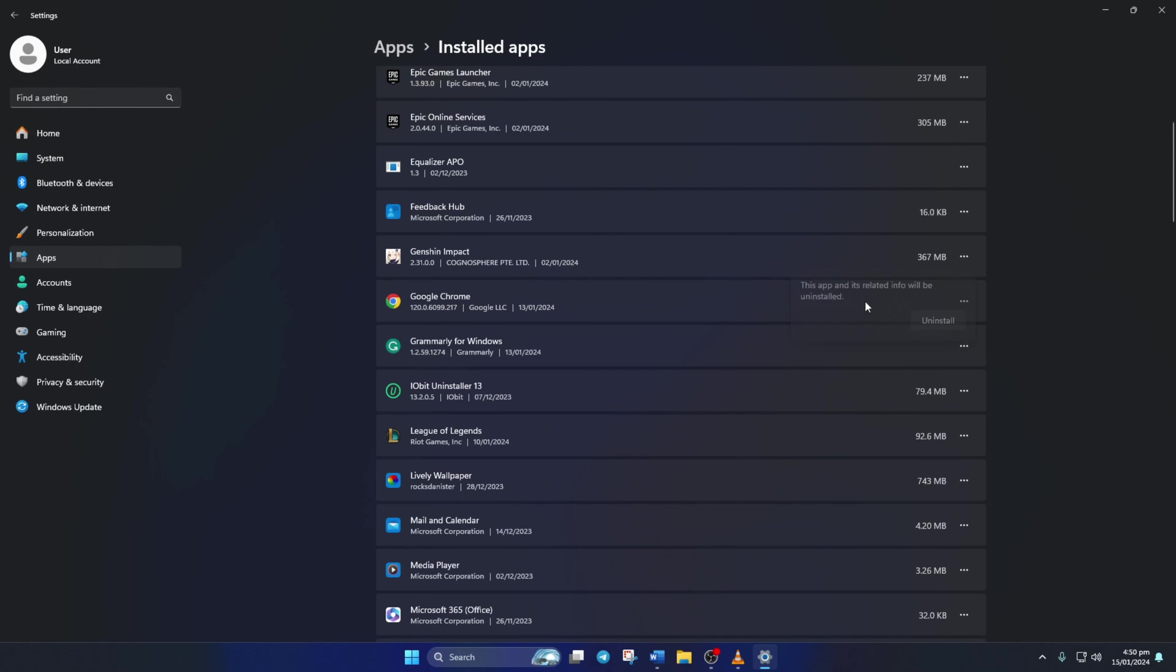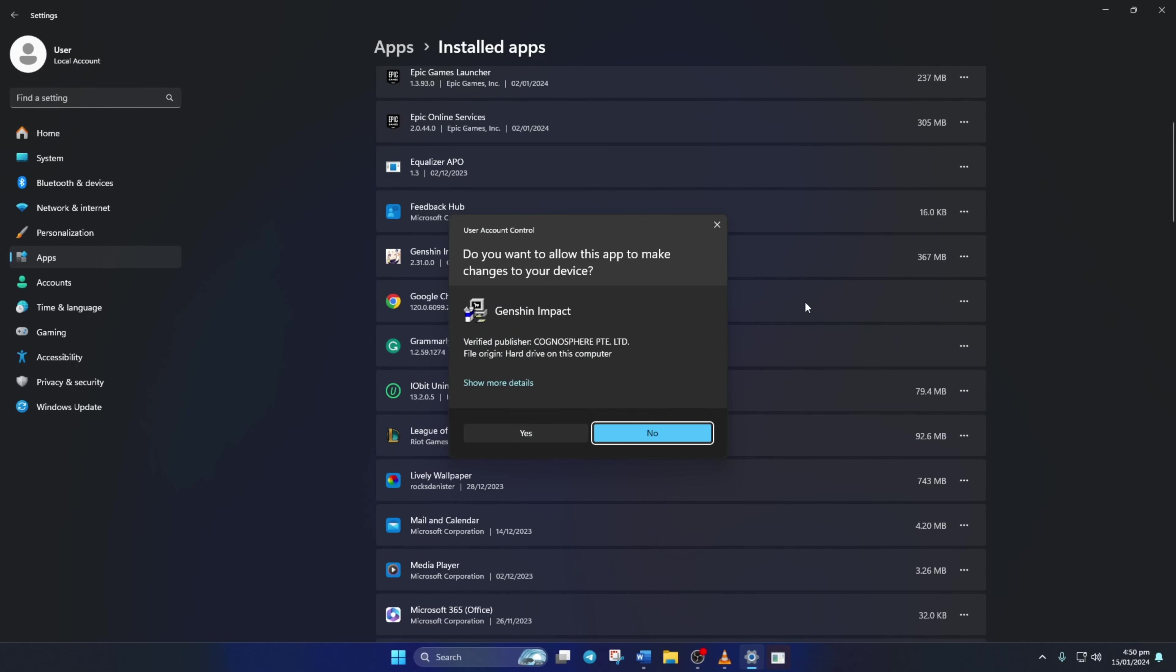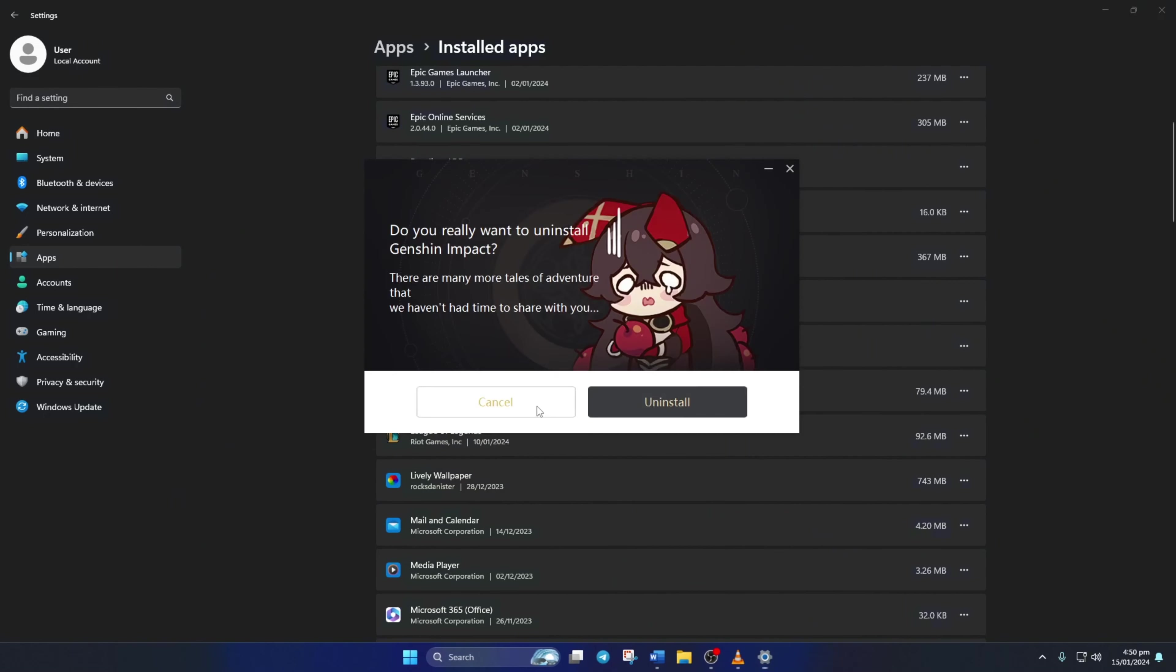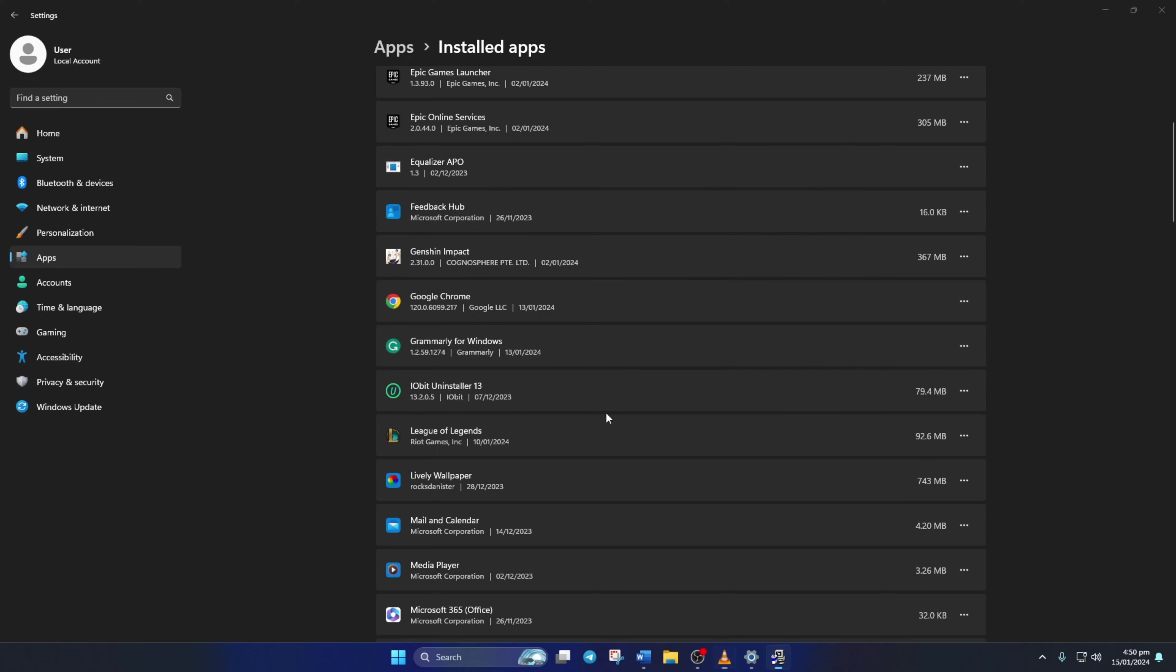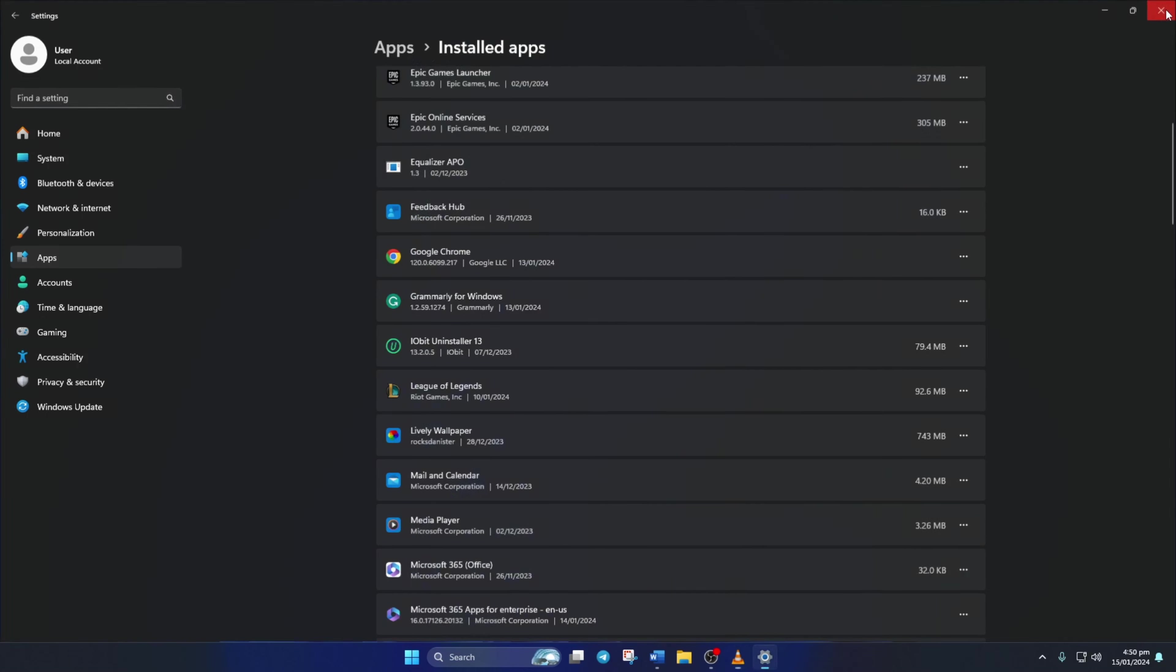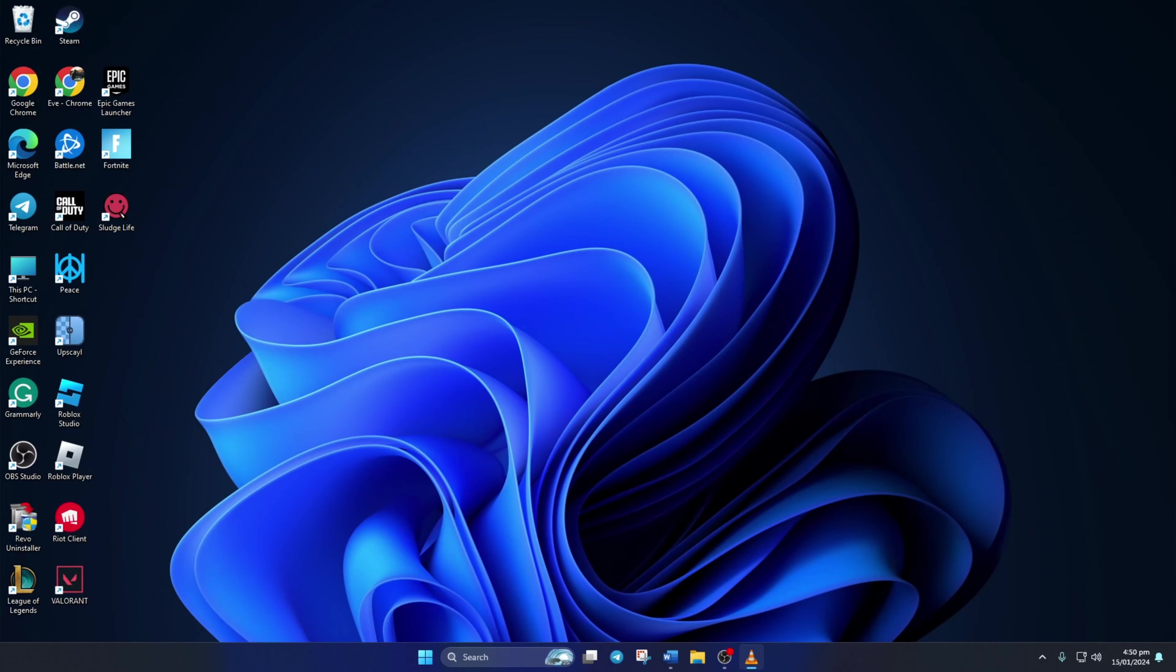Next, click on Uninstall and then click on Uninstall again. Then click on Yes to give permission. Now this window will pop up. Just click on the Uninstall button to uninstall Genshin Impact from your PC. After it finishes, close the window.